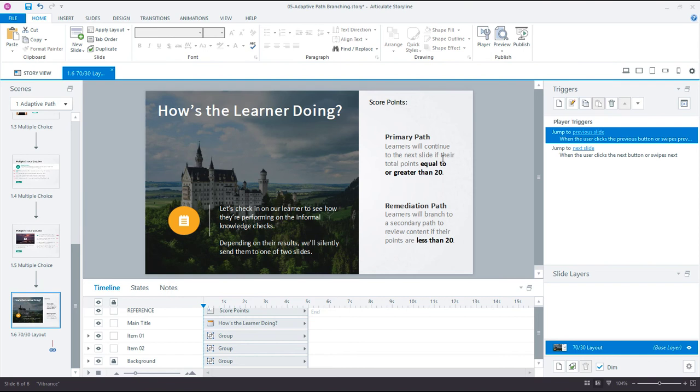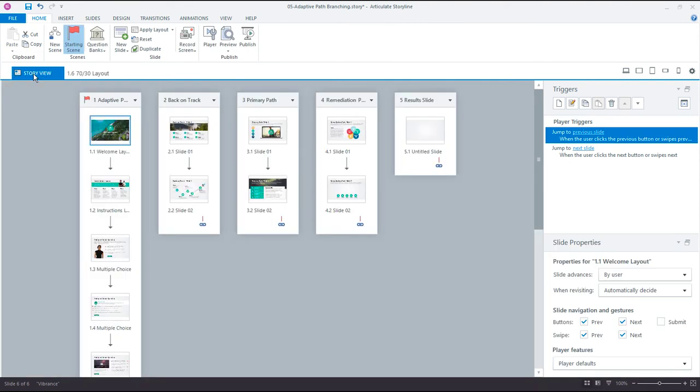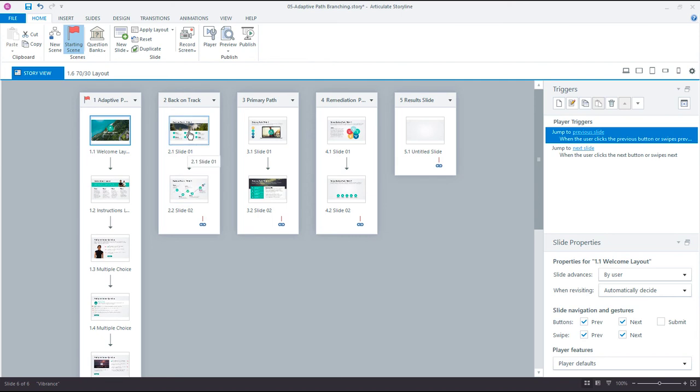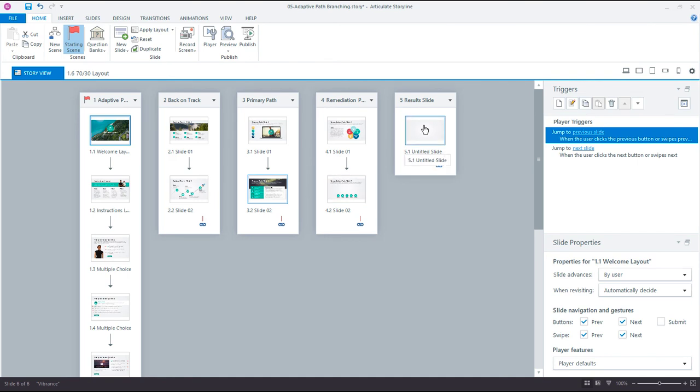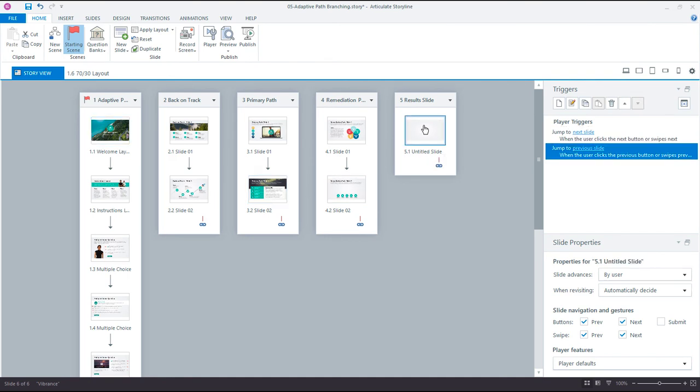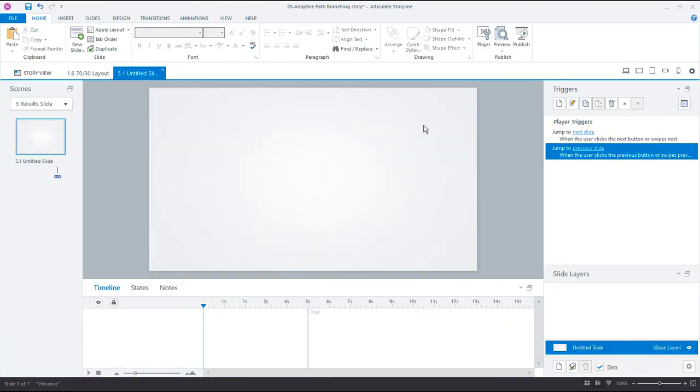So the way this works is we're going to work within the built-in Storyline functionality. We're not going to create custom variables. We're going to let Storyline create the variables for us using a result slide. Come over here to Story View. I have a separate scene and here's the different tracks, the remediation, the critical path, primary path and remediation. It's just two different slides of content for each. I have a placeholder scene here called result slide and we need one of Storyline's built-in result slides.